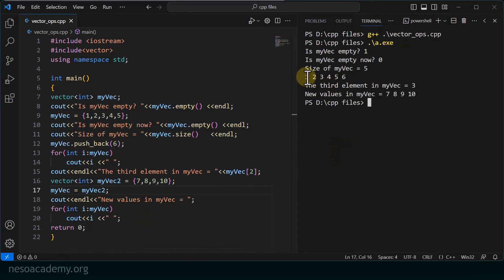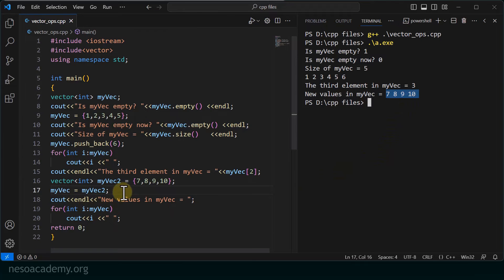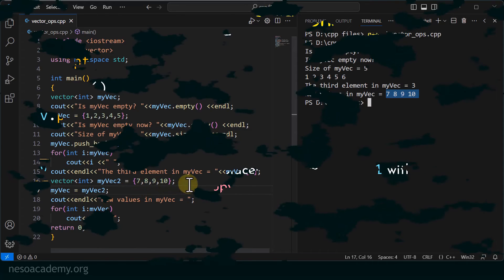Running the program, we saw that myvec was containing 1, 2, 3, 4, 5, 6, and now the new values in myvec are 7, 8, 9, 10. All the values of myvec got replaced with the values in myvec2.